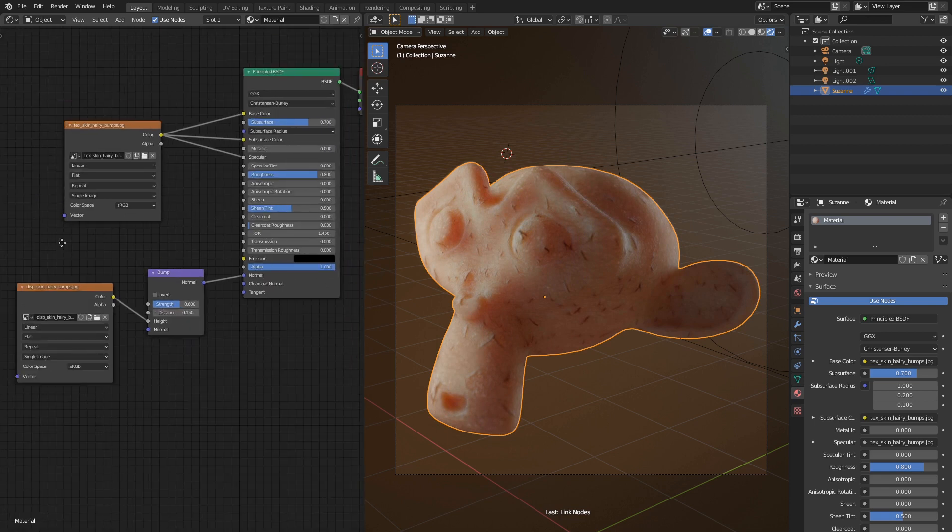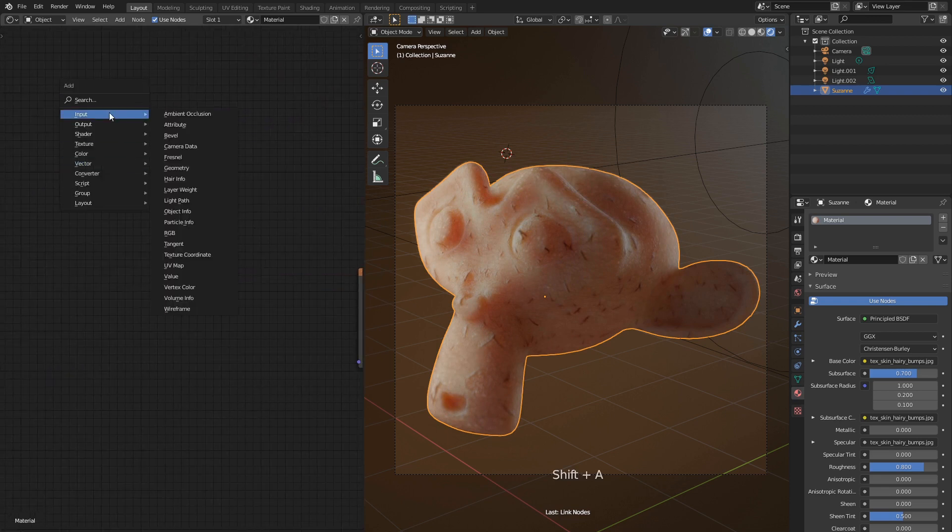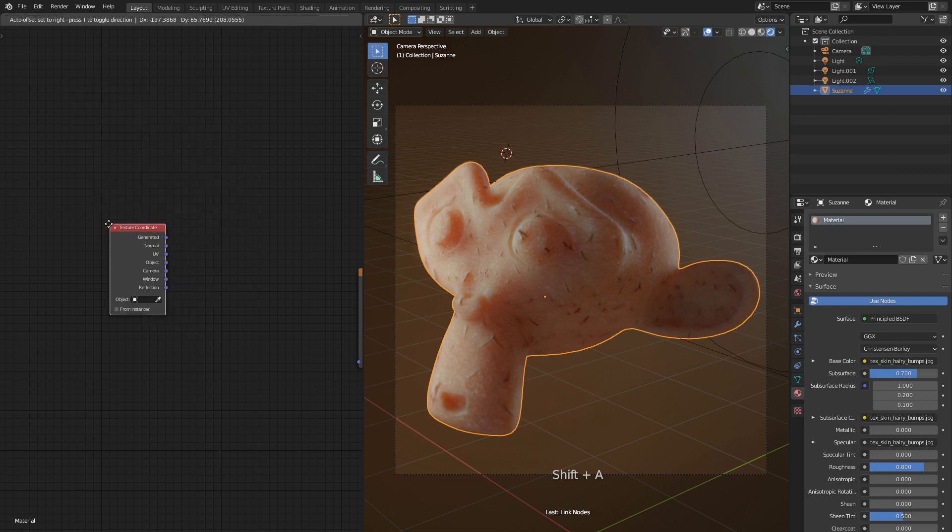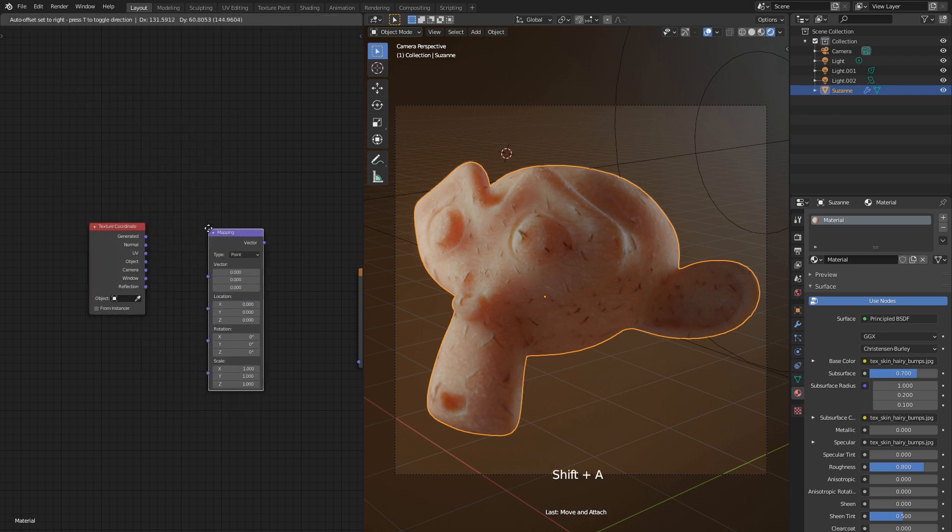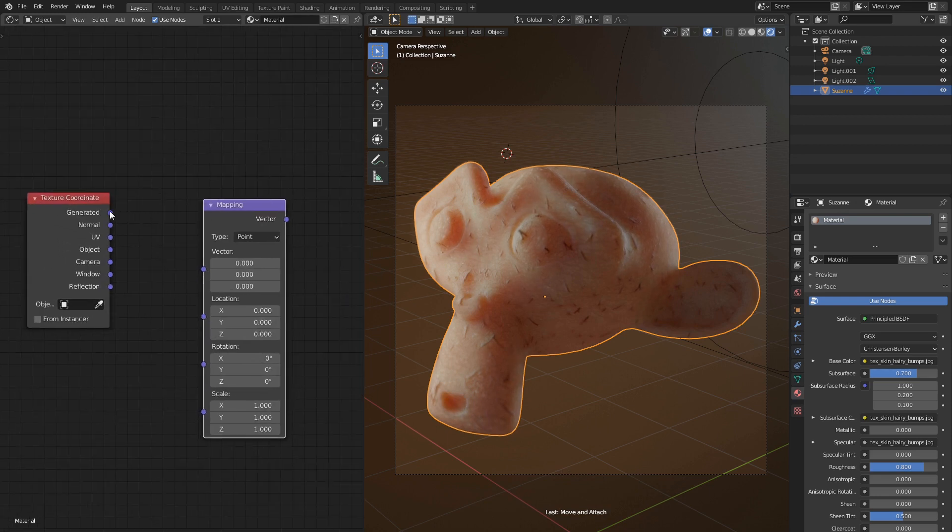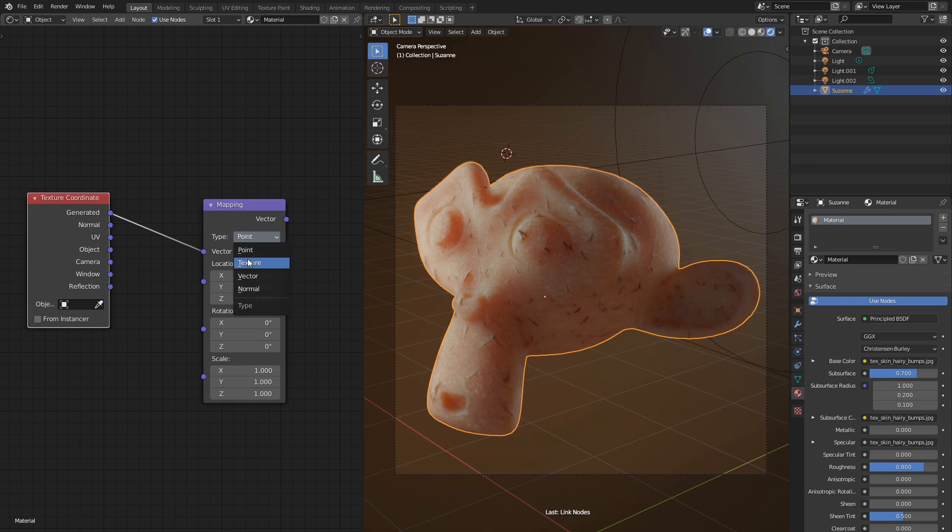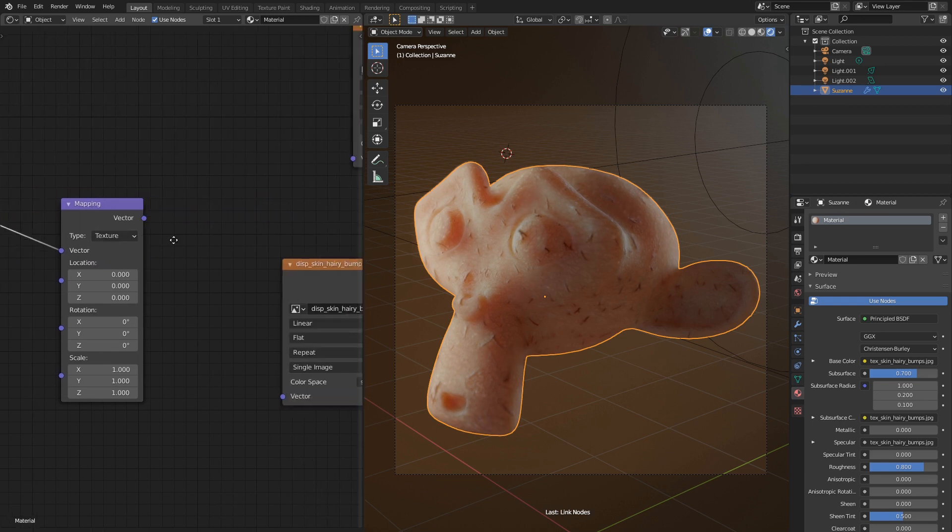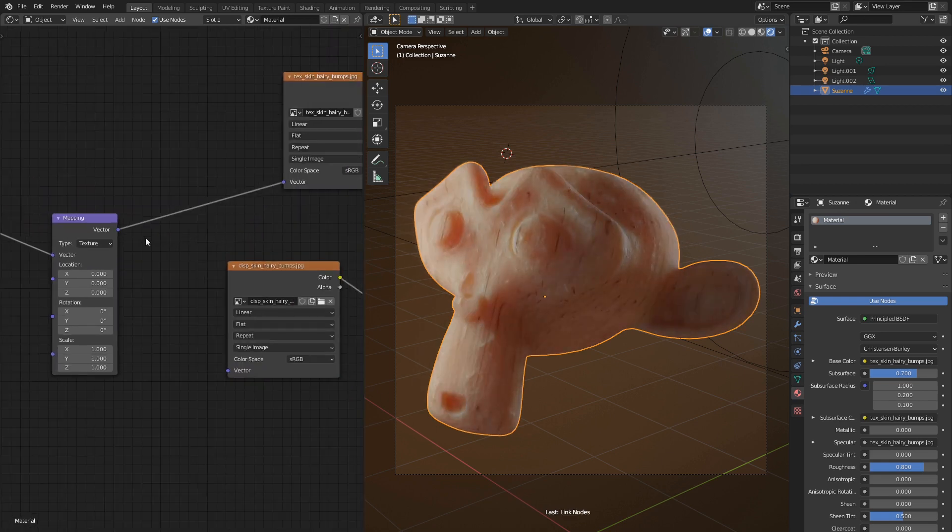Now, let's give us some control over texture size. Add input texture coordinate node. Next add vector mapping node. Connect generated output with vector input of the mapping node. We also need to change node type to texture. Now connect vector output with vector inputs in both texture nodes.